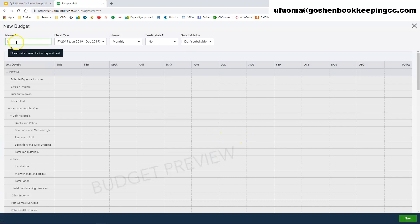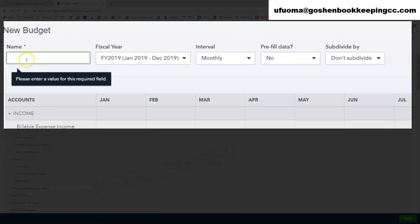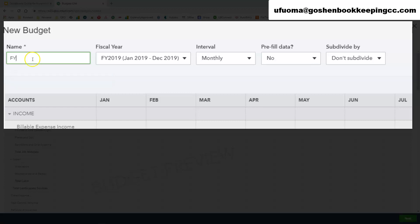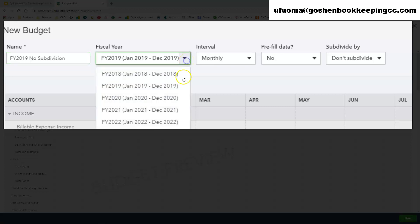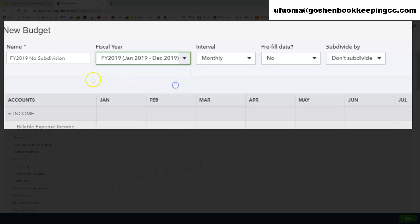it is going to ask you to give your budget a name. So what I'm going to do is create this as Fiscal Year 2019 Subdivision. Once you enter your budget name, you're going to want to select your fiscal year that you're creating for this budget. This is actually 2019, so I am going to select 2019.